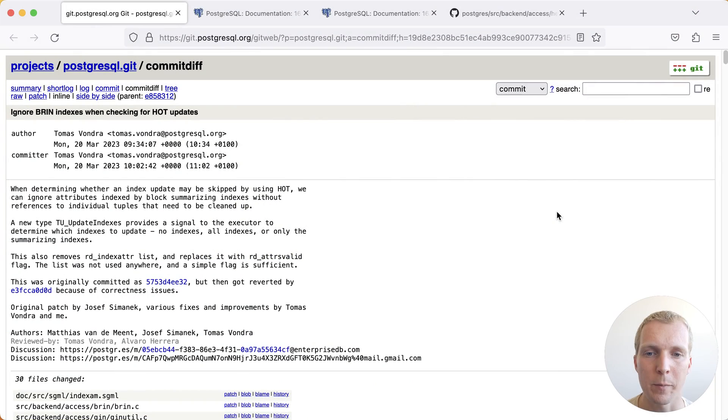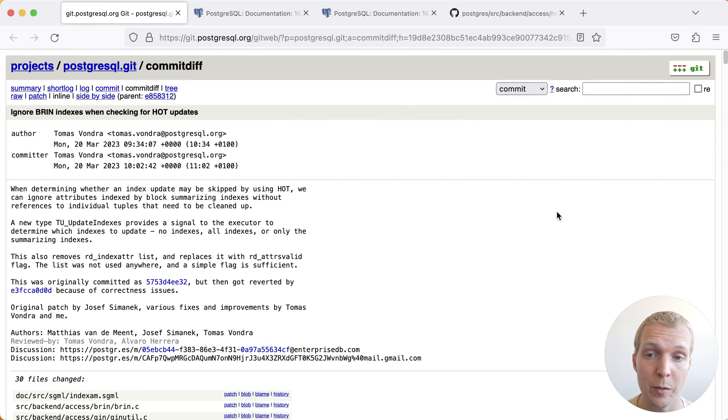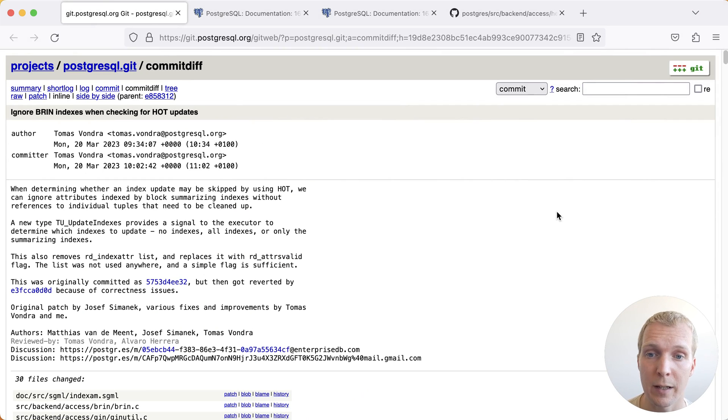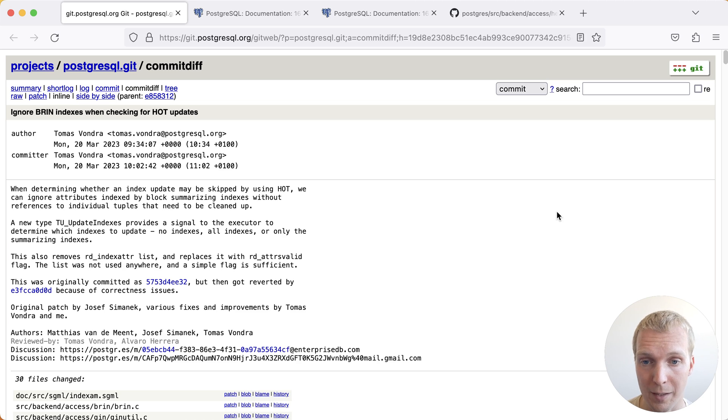Hello and welcome to 5 Minutes of Postgres. My name is Lukas and today we'll talk about a new change in Postgres 16 that helps you ignore BRIN indexes when Postgres checks for hot updates.